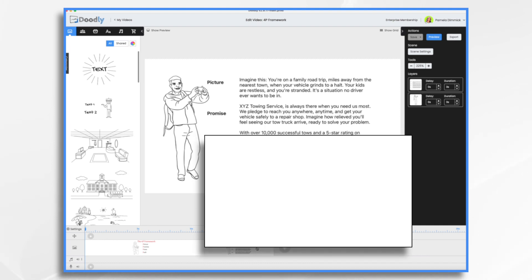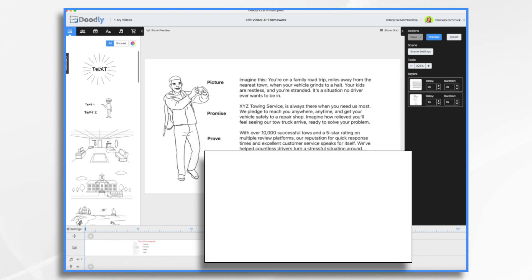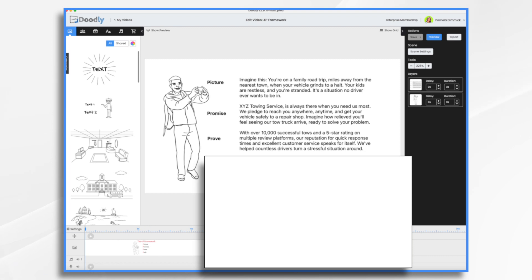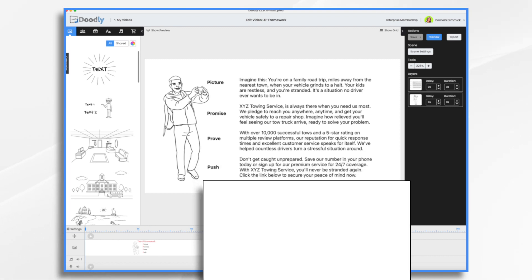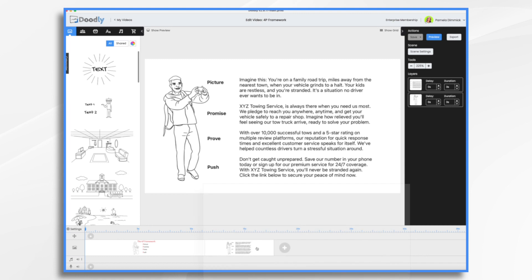Prove your solution's effectiveness with statistics or testimonials. And then finally, Push is your call to action. So, very simple. You can use this Framework on any product or service.